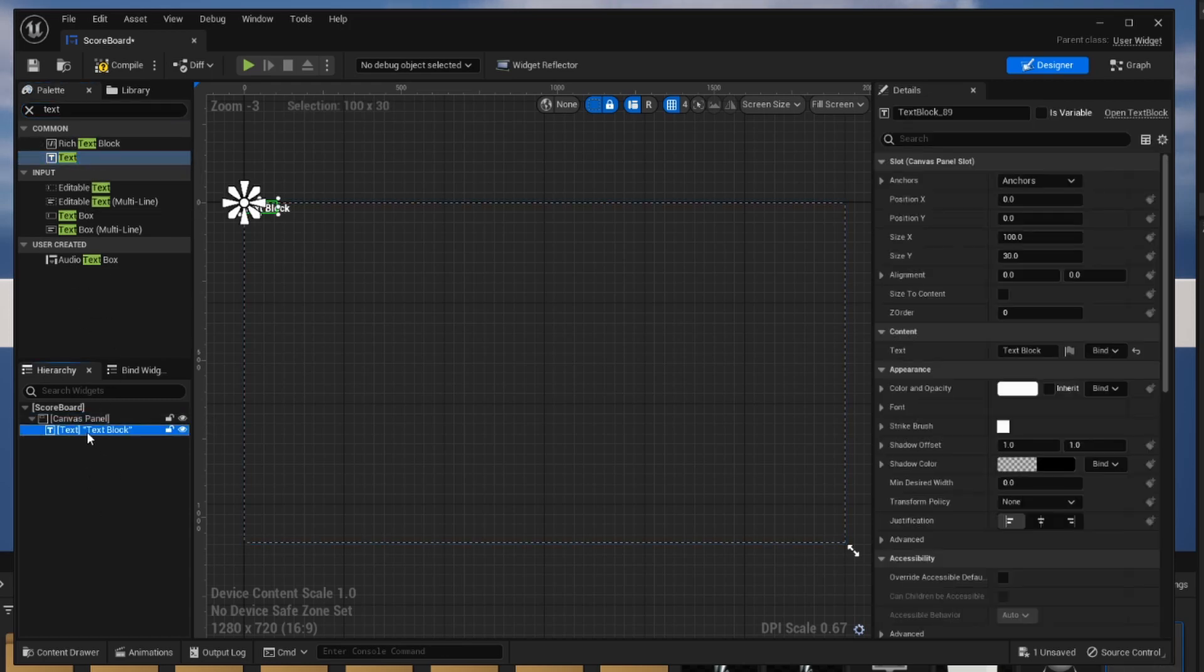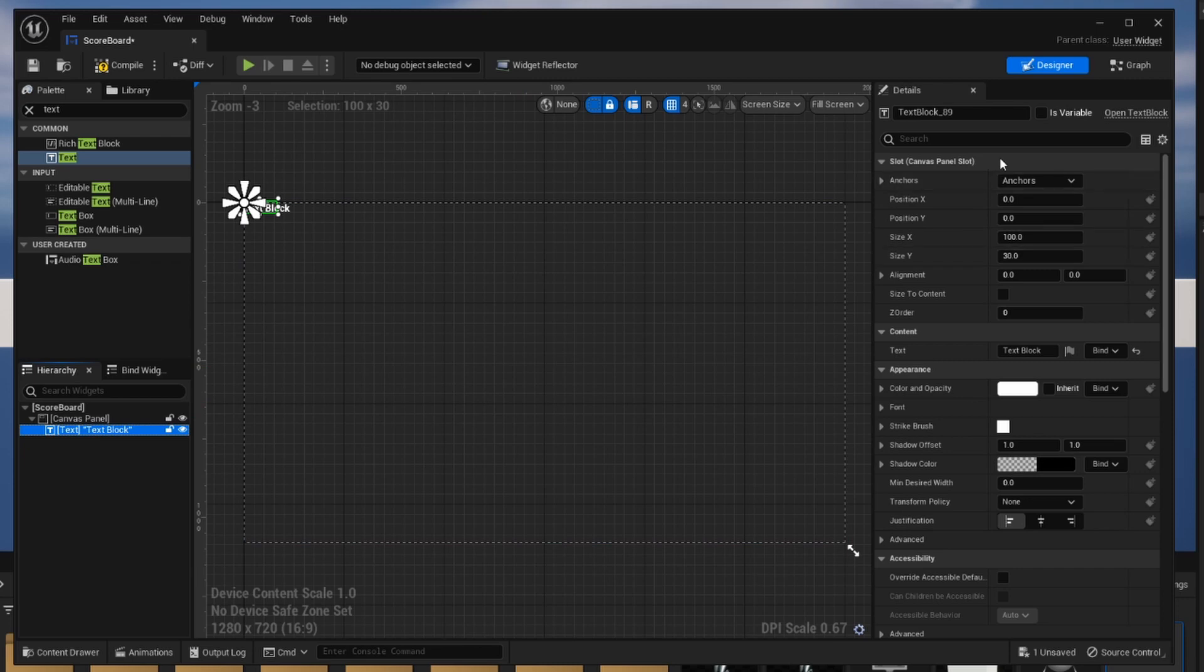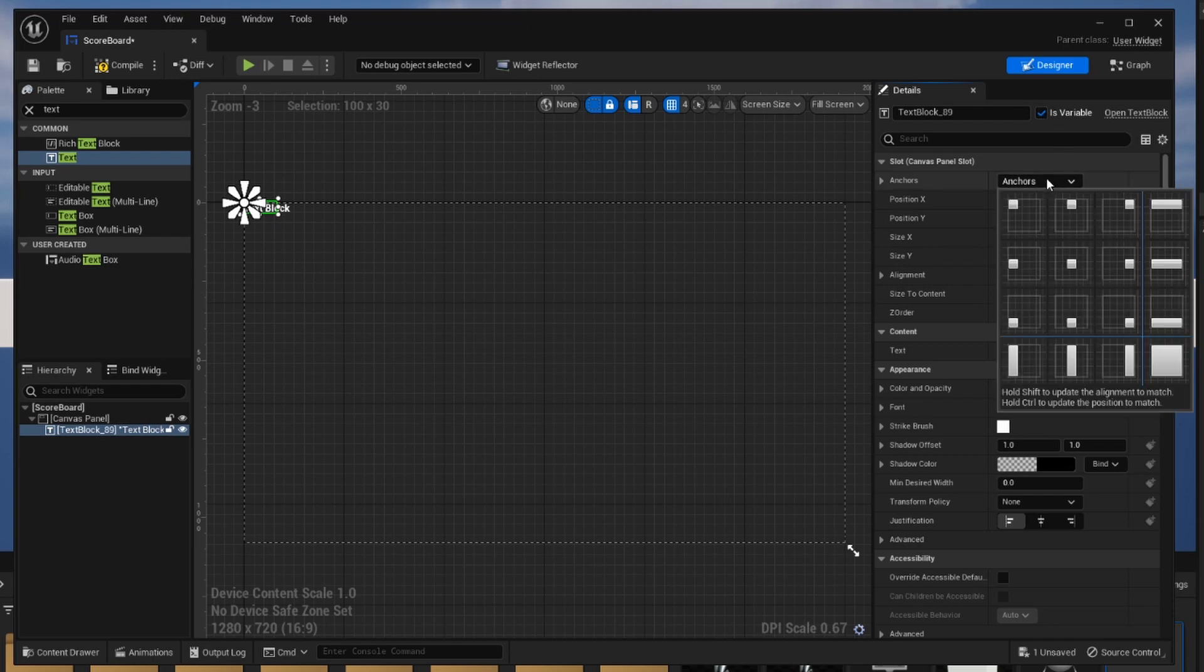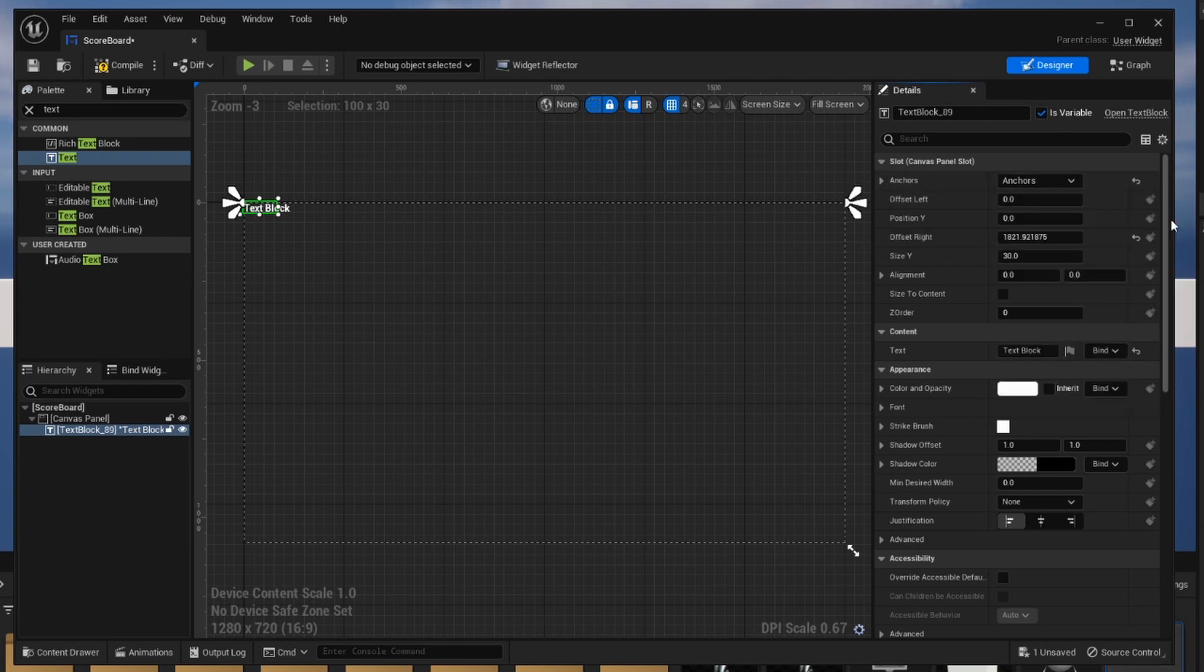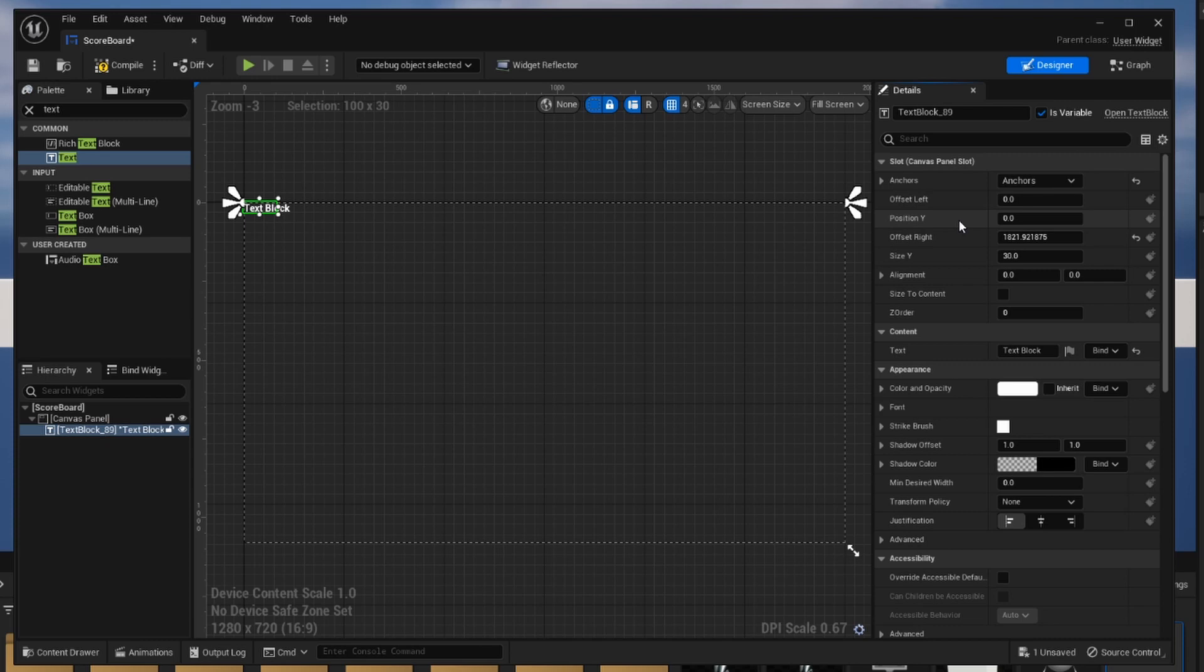Clicking onto my text component to bring up all of the variables related to it, we're going to have to check some boxes to get this to display properly for us. First on the top right we want to make sure we click this is variable button. This means that it can be variable. Next we're going to set an anchor. The anchor we're going to choose is going to be the entire top bar. The reason for this is if we're working on screens that have different resolutions the text box is always going to appear in the same spot.